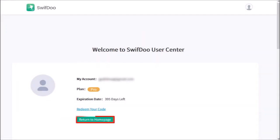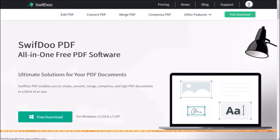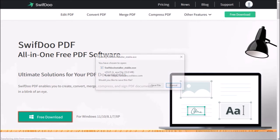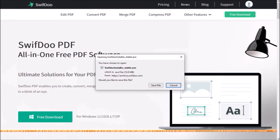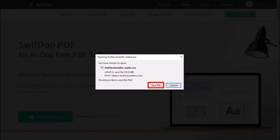You can then click on this return to home button. This will redirect you to the home page. Click this free download button to download the SwiftDoo PDF software. You will see this dialog box pop up. Click the save file button.